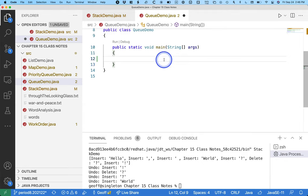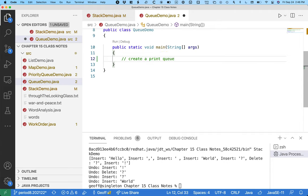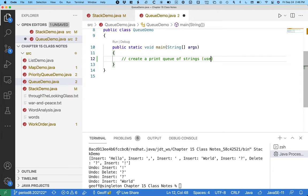Now one thing that's important here is we're going to create a print queue of strings, but queue is an interface so I can't say new queue. I can however use a linked list.